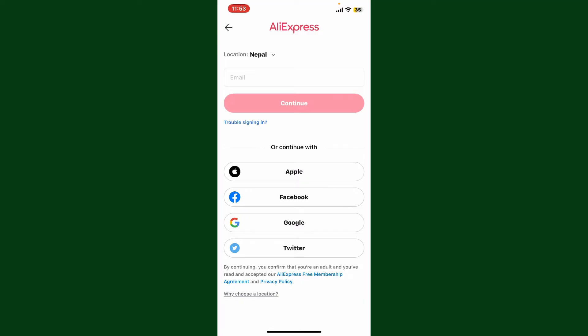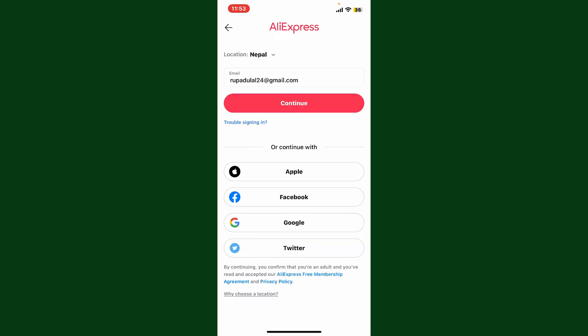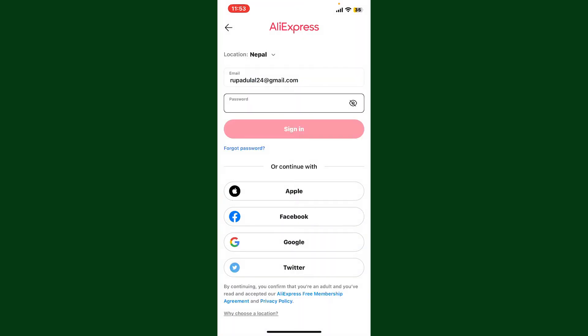Enter your email address associated with AliExpress in the text box, or continue logging in with one of the social accounts at the bottom of the screen. To continue logging in with email, type in your email address that you chose while registering for AliExpress. Once you are done, tap on continue.